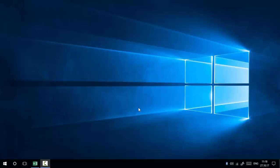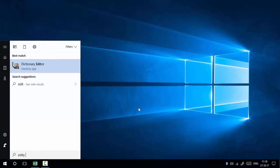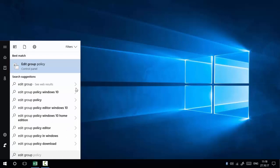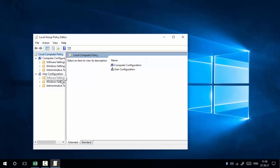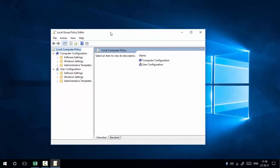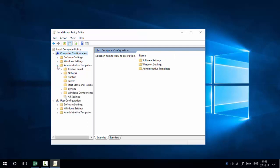Method 1: using Group Policy Editor. Go to the Start menu and type 'edit group', then select 'Edit Group Policy' from the results. Here you can see the Group Policy Editor. We are going to change some settings to disable certain Windows 10 settings. Go to Computer Configuration, then Administrative Templates, and select Control Panel.